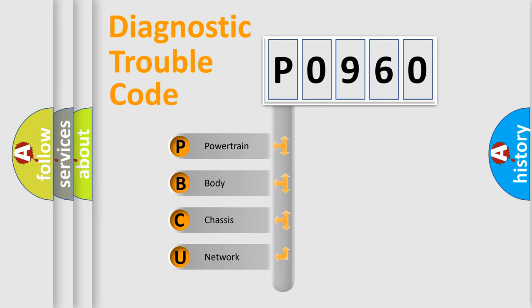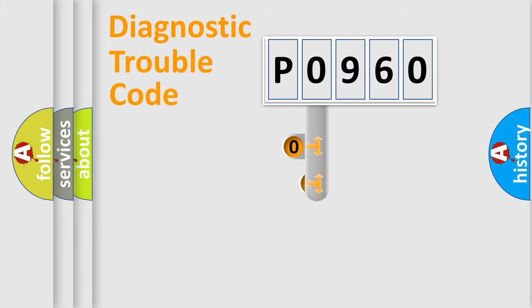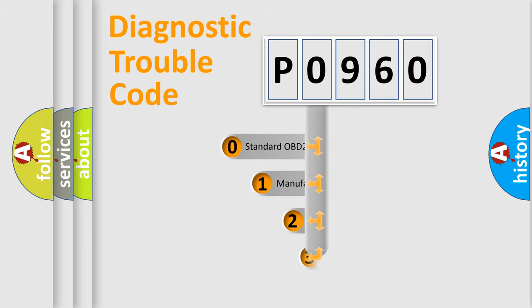We divide the electric system of automobile into four basic units: Powertrain, Body, Chassis, Network. This distribution is defined in the first character code.